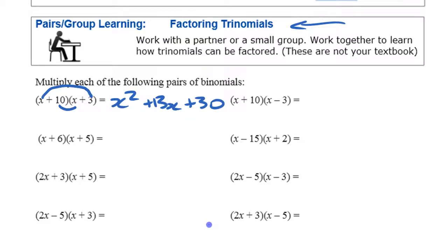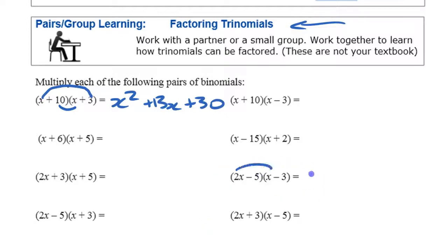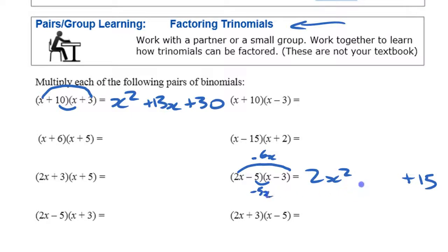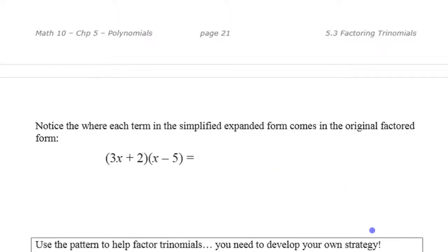Continue down and notice the same kinds of things. For this one you get 2x squared as the first term and plus 15 as the last term, but the middle term again comes from two places — outside and inside — giving minus 6x and minus 5x, so the middle term is minus 11x. Finish those other six yourself and look for the pattern.